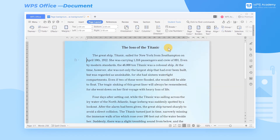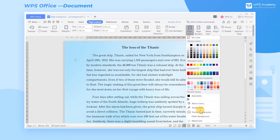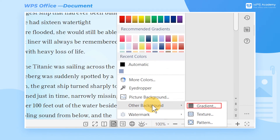In addition, there are some other background effect choices, including Gradient, Texture, and Pattern.